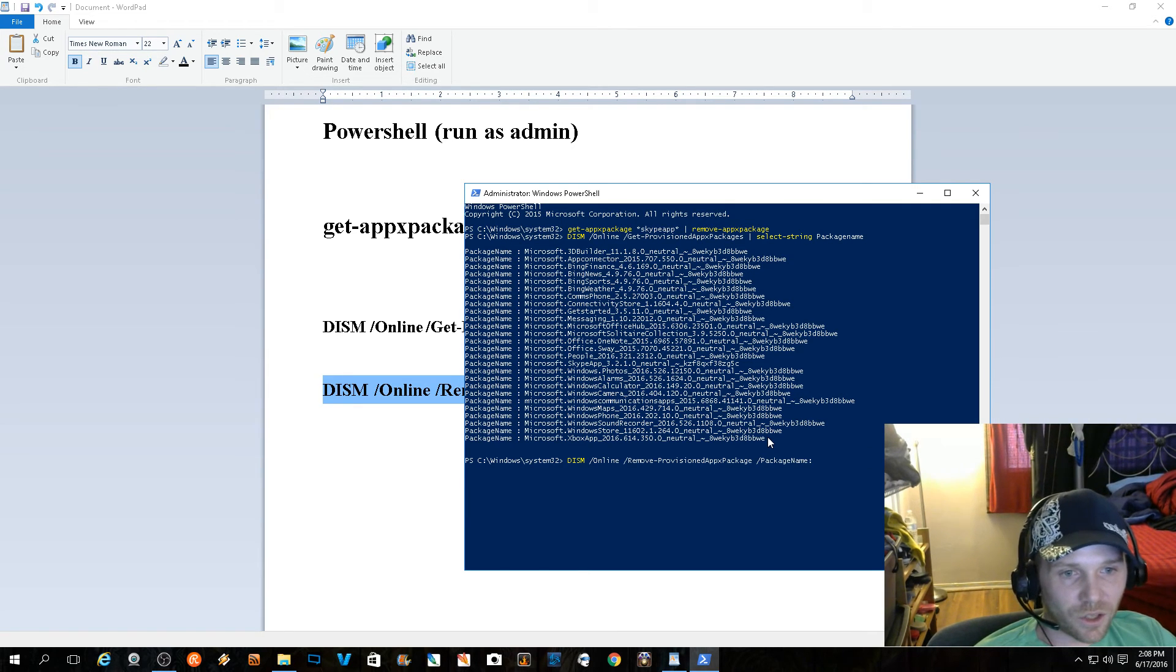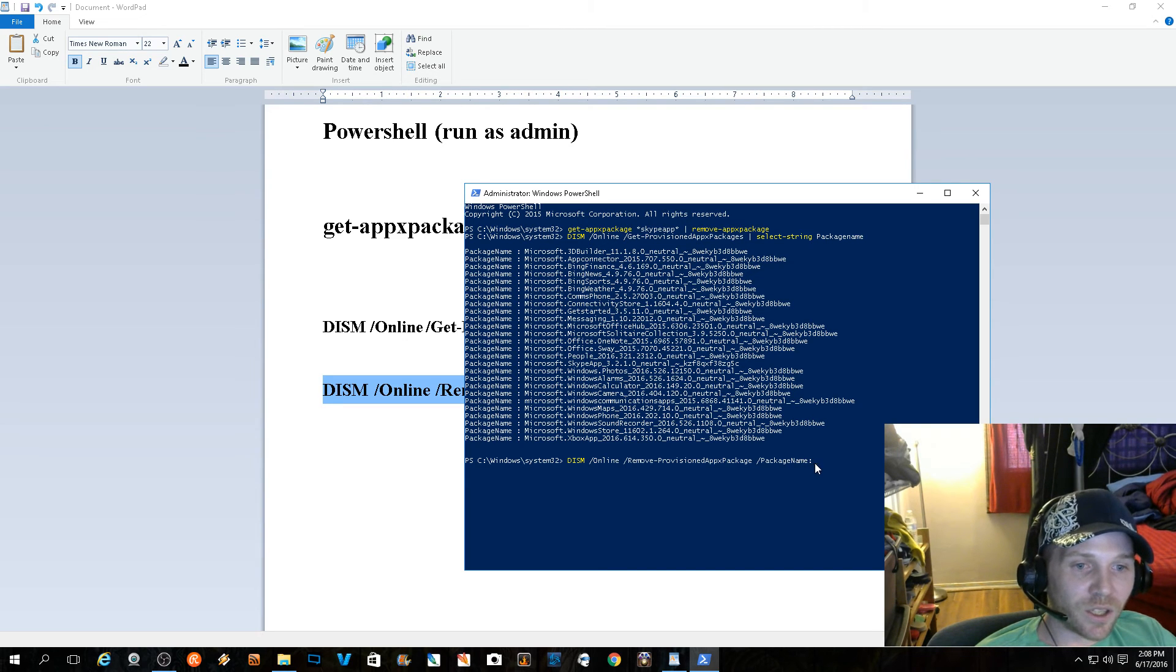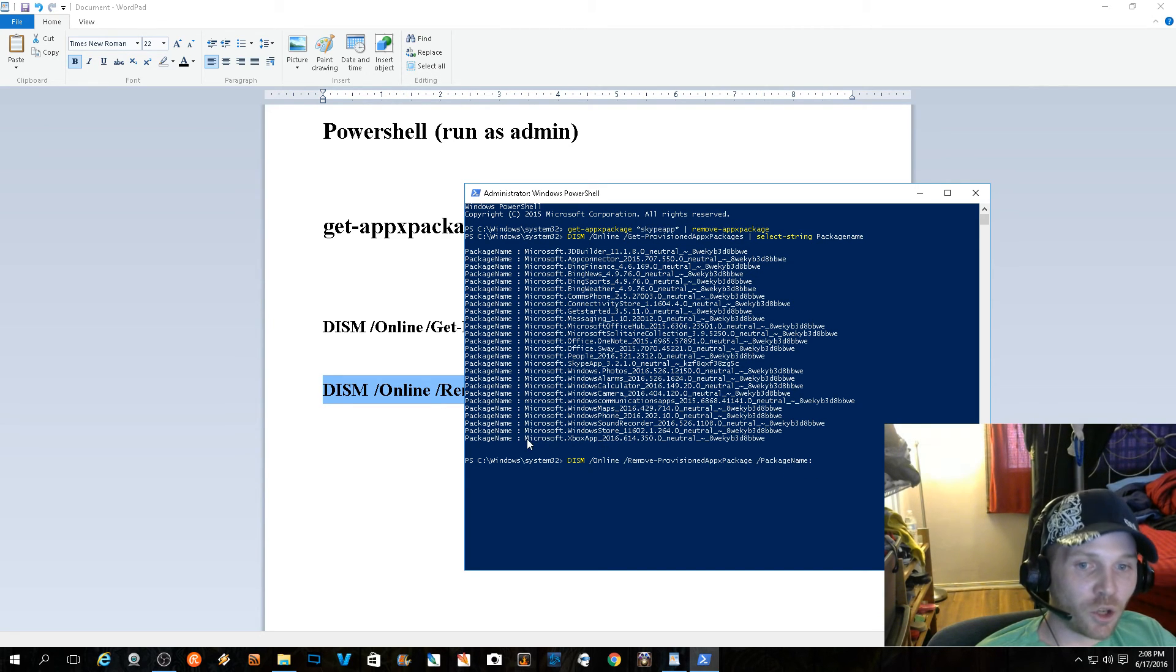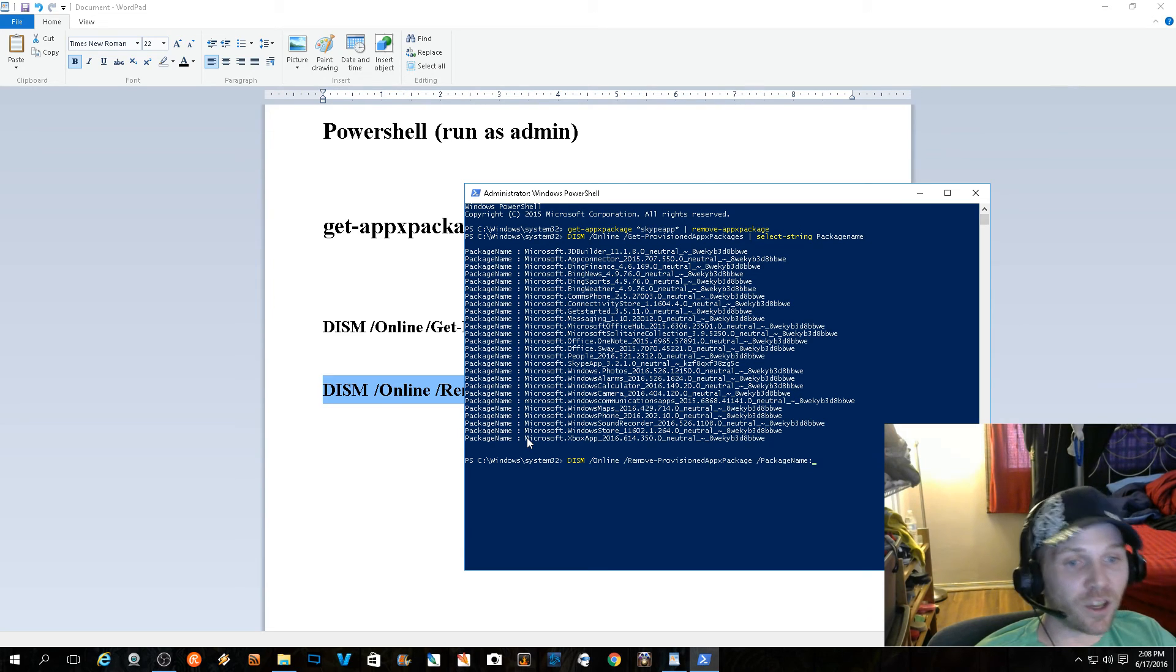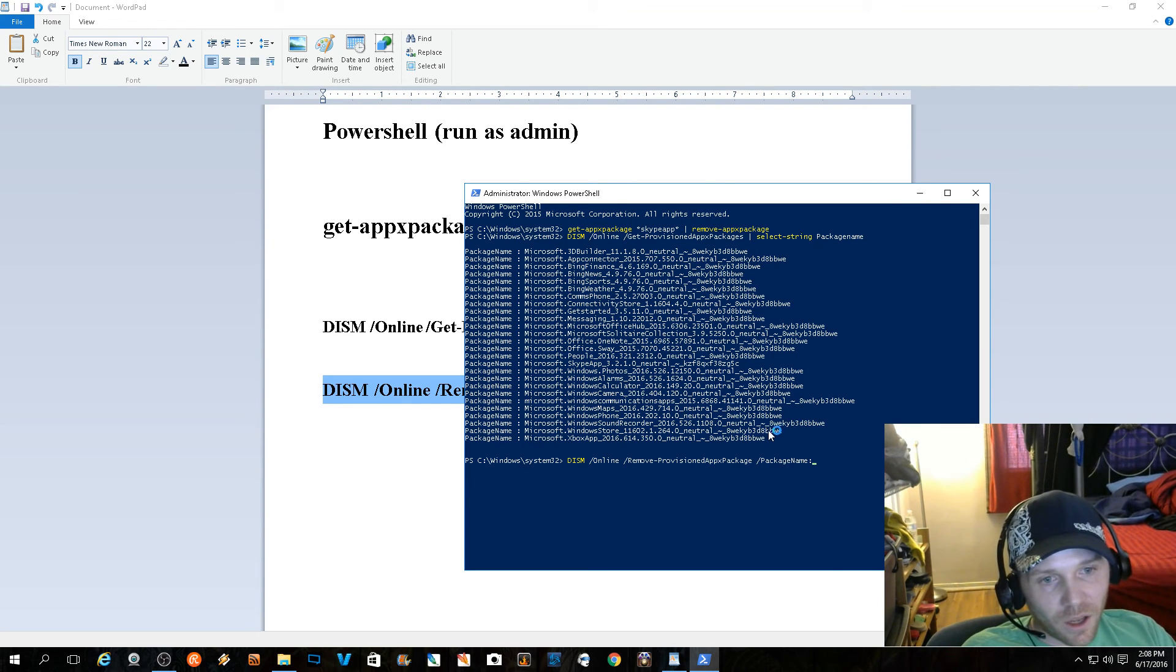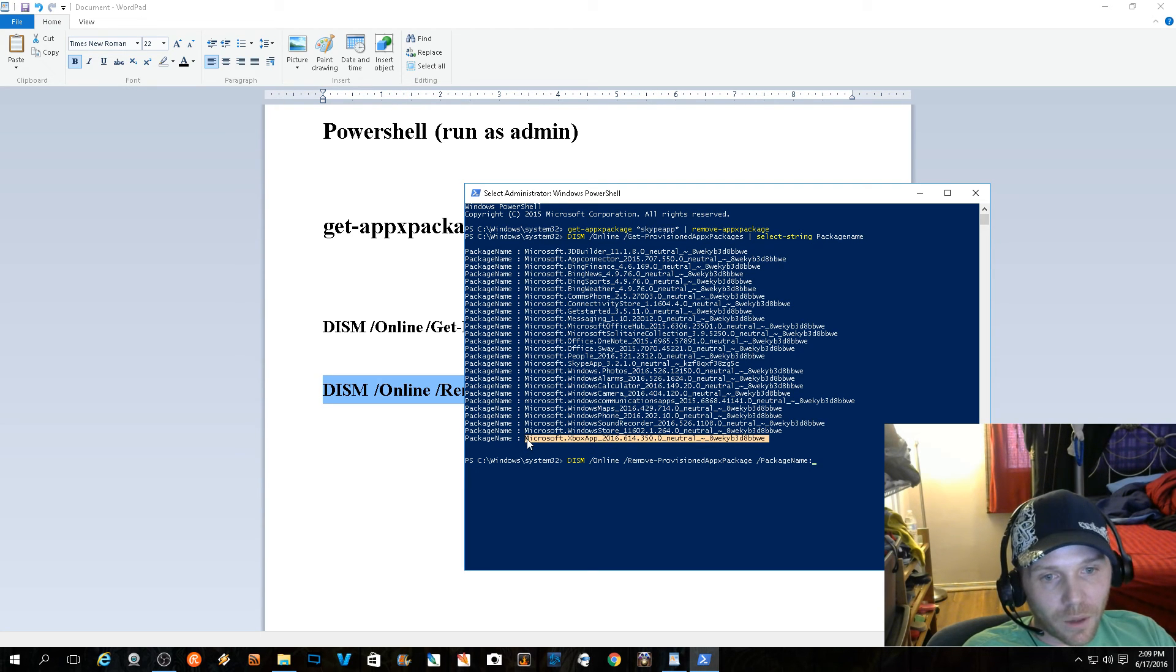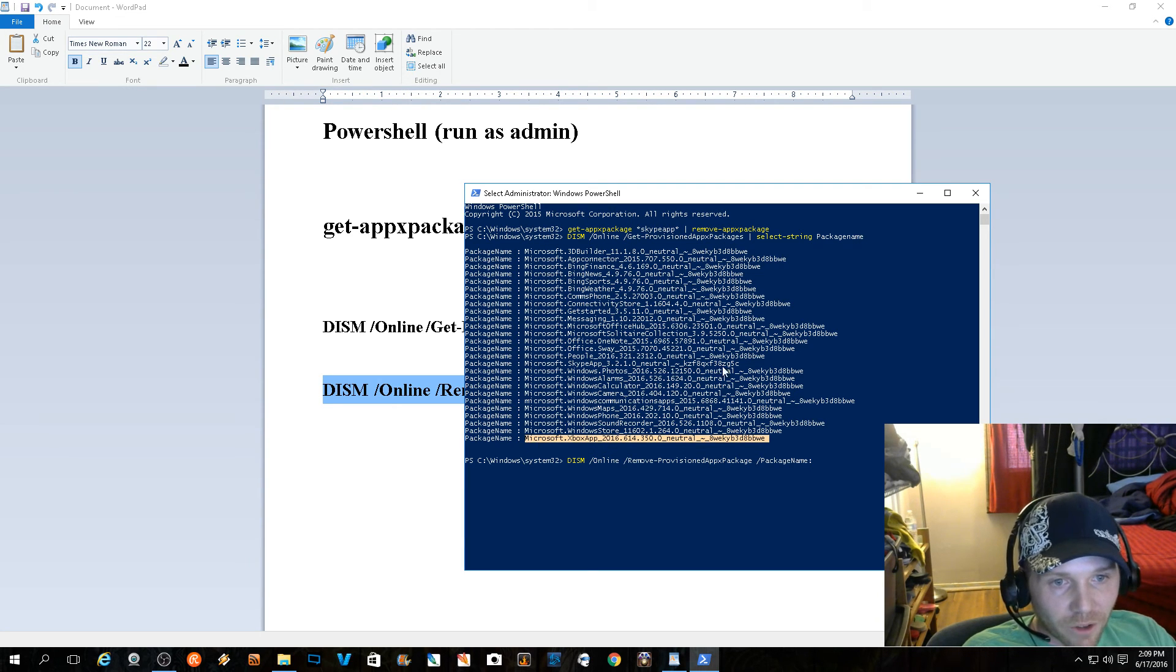If you take my code, if you notice the colon is butted right up to PackageName, and you also want to make sure the M in Microsoft is also butted right up to it. When you solve that issue, you're on your way.